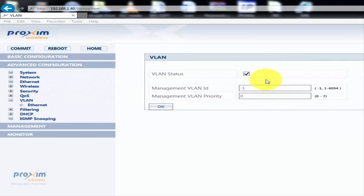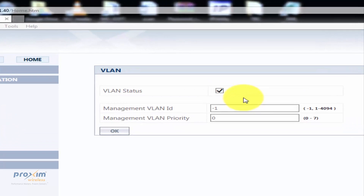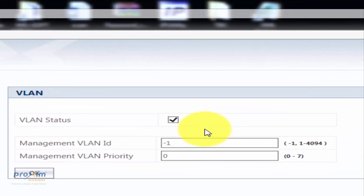Before we dive into configuring the VLANs, it's extremely important that we cover VLAN management. Misconfiguring VLAN management is the easiest way to get yourself locked out of your radios. There are only two scenarios we're going to cover: either tagged or untagged.